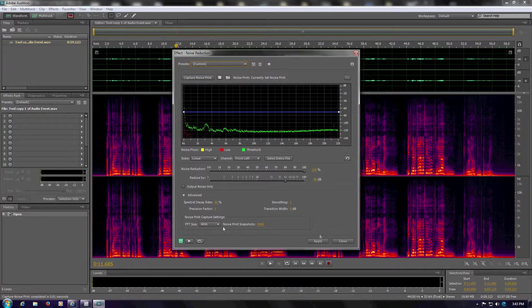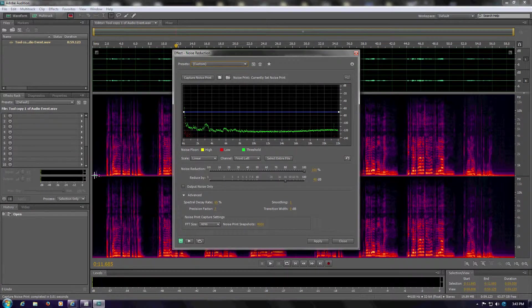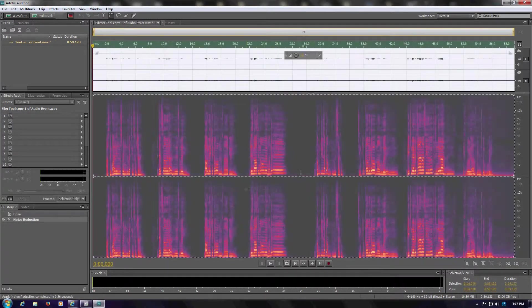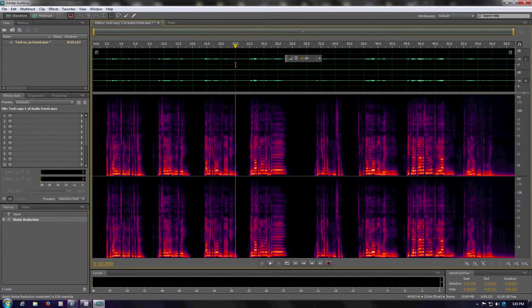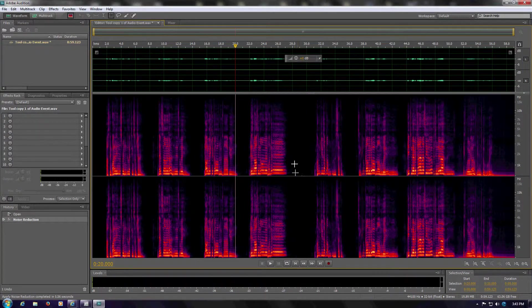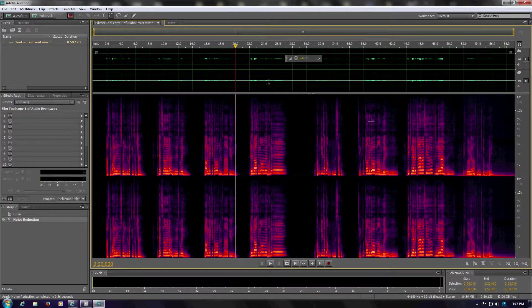Then just click Apply, and you'll notice that this noise is going to reduce dramatically. If you want to take a second pass at it, you can. But you can see, based on that noise print right there, it removed from the entire track. The other thing I'll do with it,